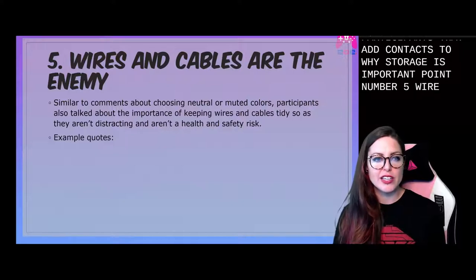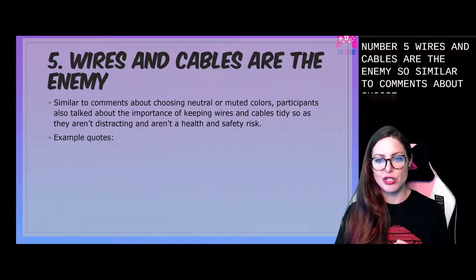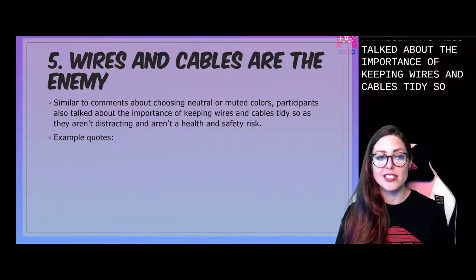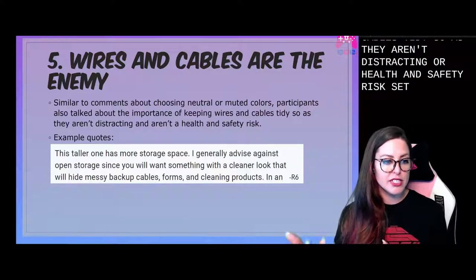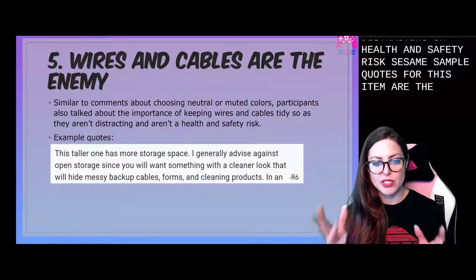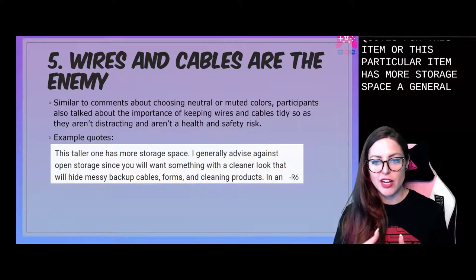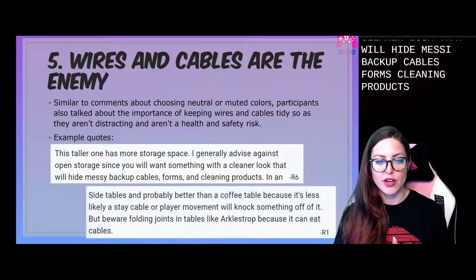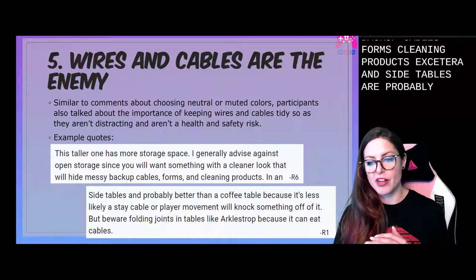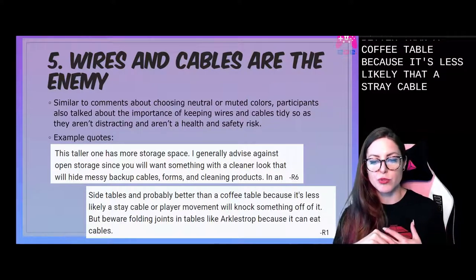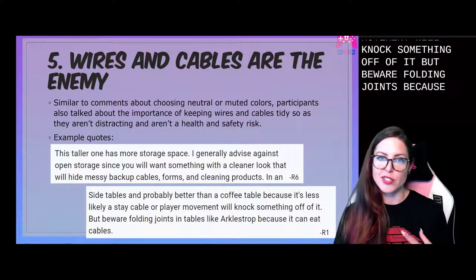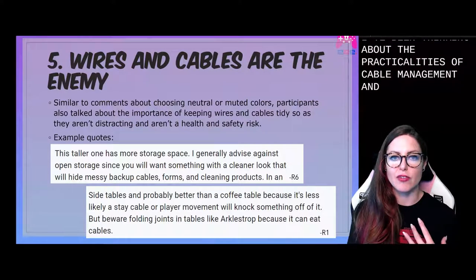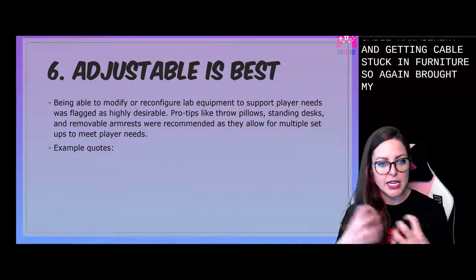Point number five: wires and cables are the enemy. Similar to comments about neutral colors, participants also talked about the importance of keeping wires and cables tidy so they aren't distracting or a health and safety risk. Some example quotes: 'I generally advise against open storage since you will want something with a cleaner look that will hide messy backup cables, forms, cleaning products, etc.' And: 'Side tables are probably better than a coffee table because it's less likely that a stray cable or player movement will knock something off. But beware folding joints because those can eat cables.' When you're sitting there planning out furniture, you're not often thinking about the practicalities of cable management.